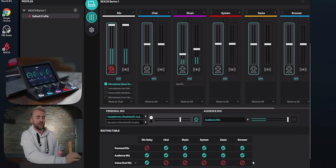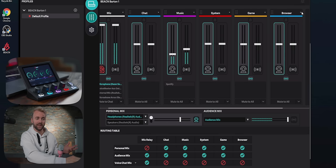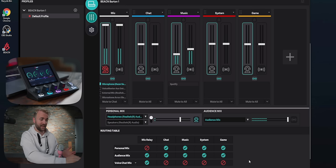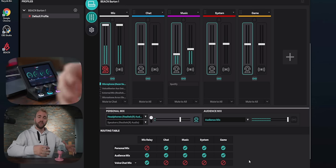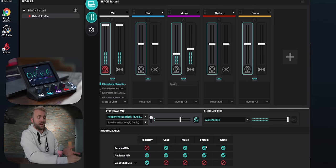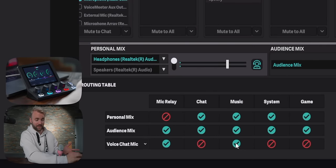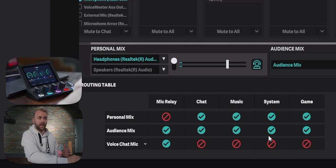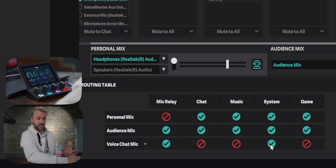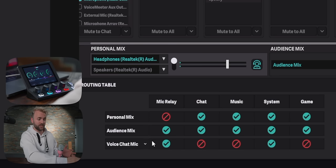Last thing to cover is the routing table, which is really cool because it's a dynamic routing table — if you add or remove a channel it automatically updates. The routing table is where you decide which inputs go to which outputs. For example, if you want your teammates to hear your music, click that checkbox; if you don't want them to, uncheck it. If you're playing a YouTube video in a Discord call and want your audience to hear it, check the system audio row to route it to your voice chat output.